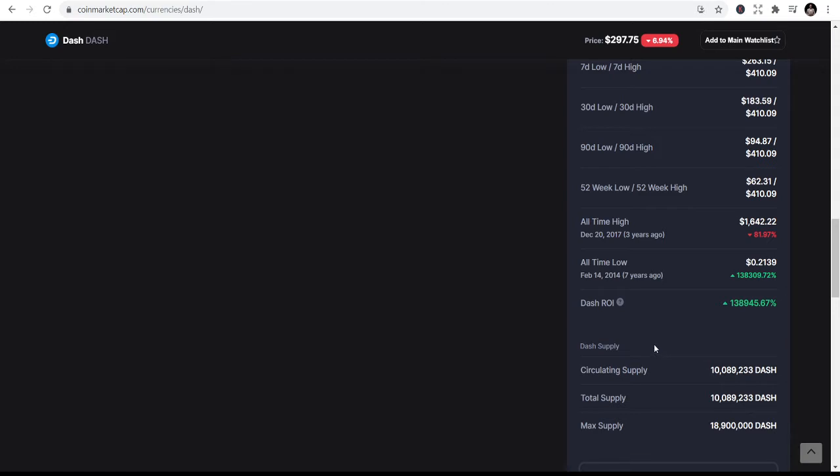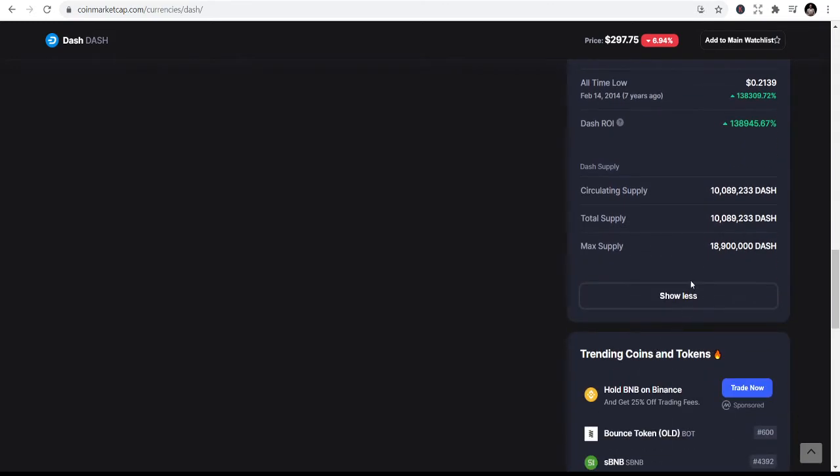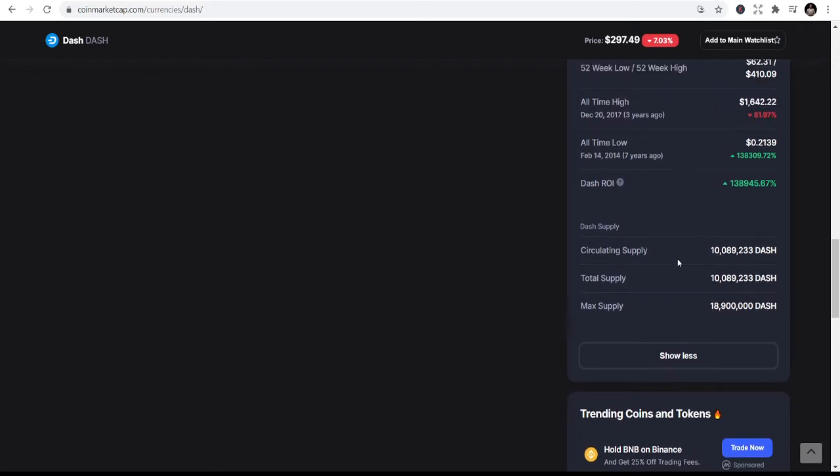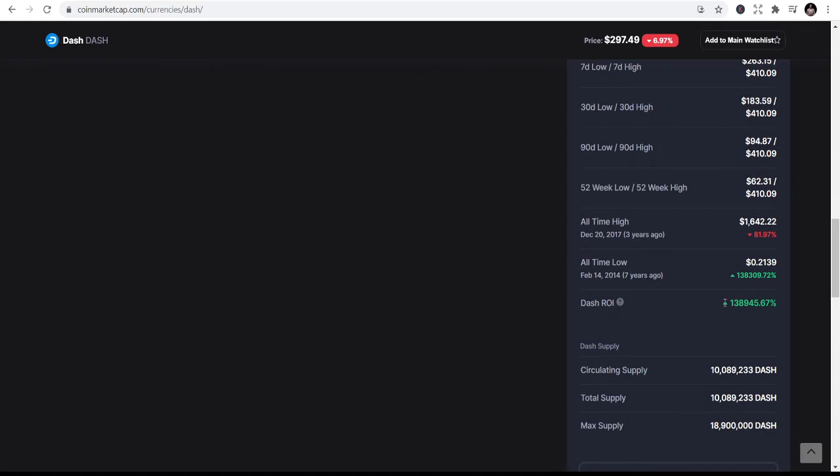You can see that the circulating supply is 10,892,333 Dash. Total supply is 10,892,333. Maximum supply is like 18 million. You can see that is quite the Dash return on investment.